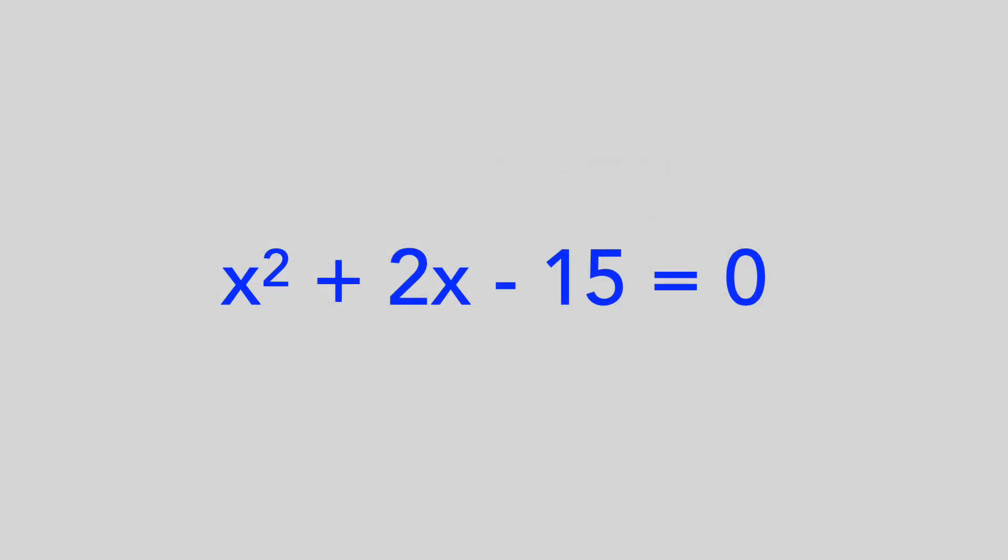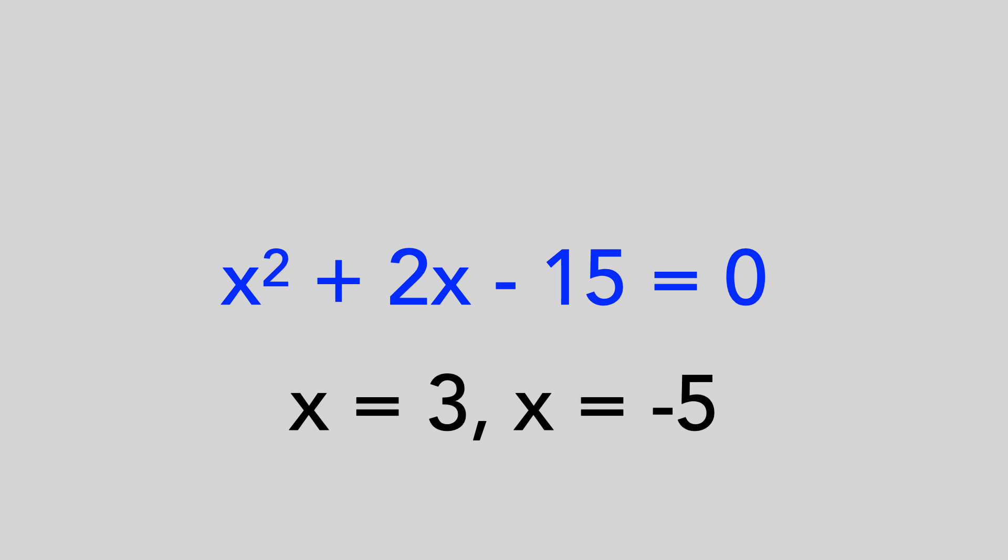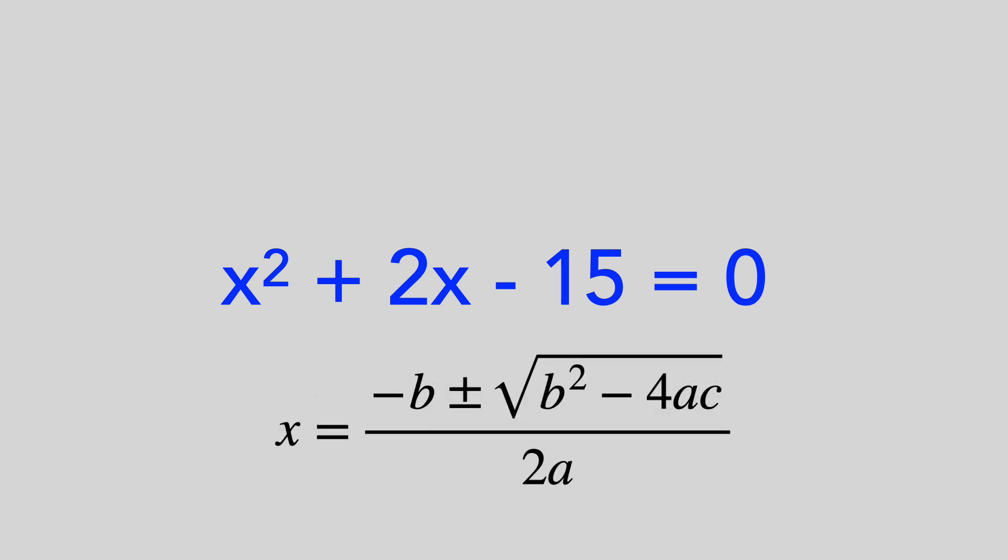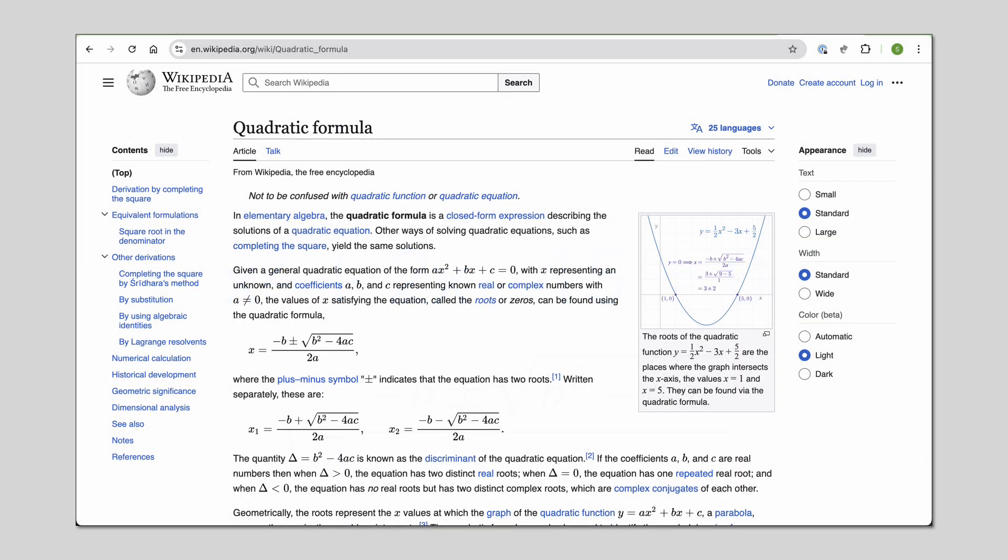But it turns out that encouraging correct answers isn't quite enough. For example, if I tell you that the solutions to this equation are 3 and negative 5, you could try to memorize that solution. But it's a lot more helpful if I teach you the quadratic formula, because you can now solve any problem that looks like this. In fact, large language models already know the quadratic formula, because they're typically trained on Wikipedia and a ton of other online math knowledge. We just need to tell it to use the formulas it knows. In other words, to reason.